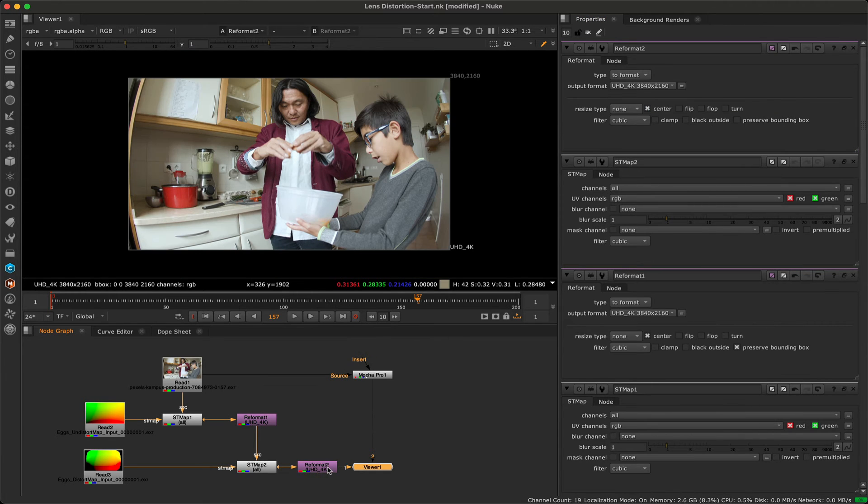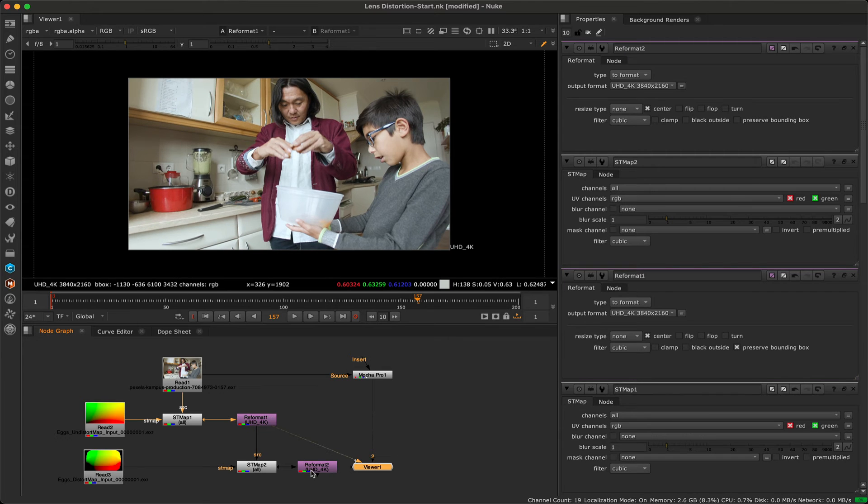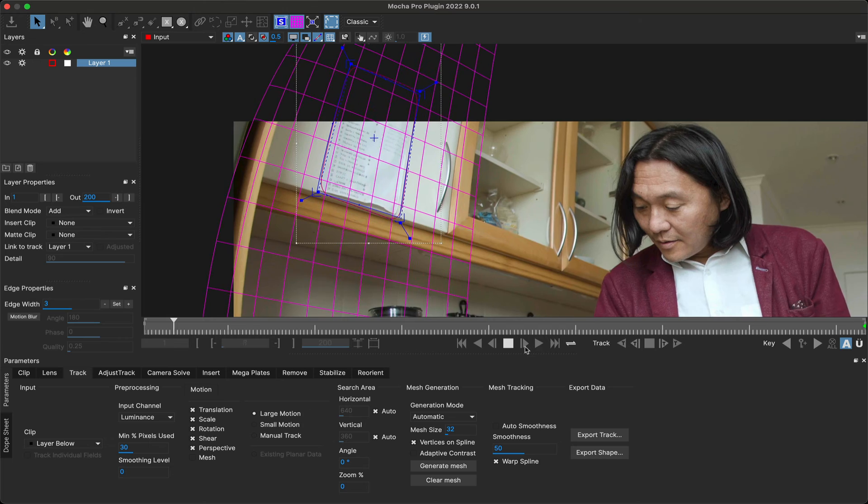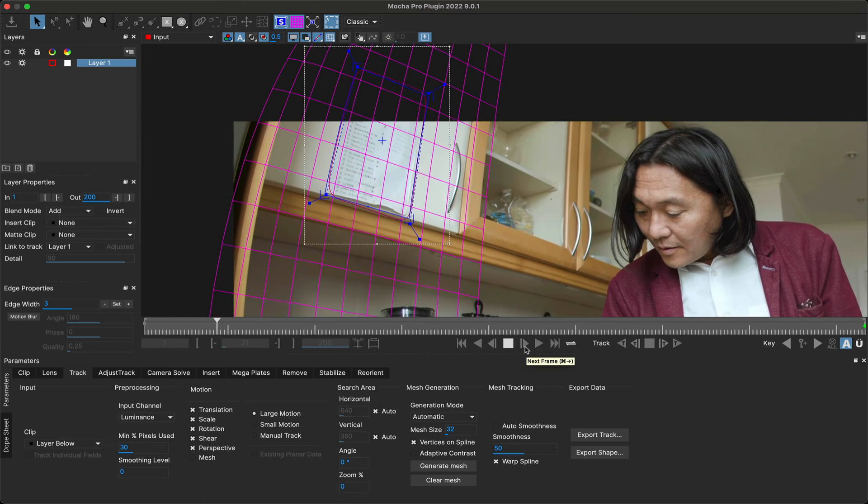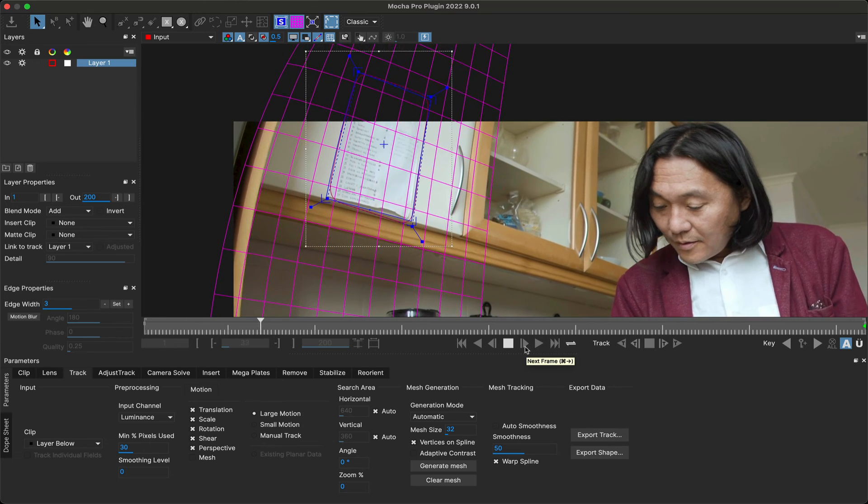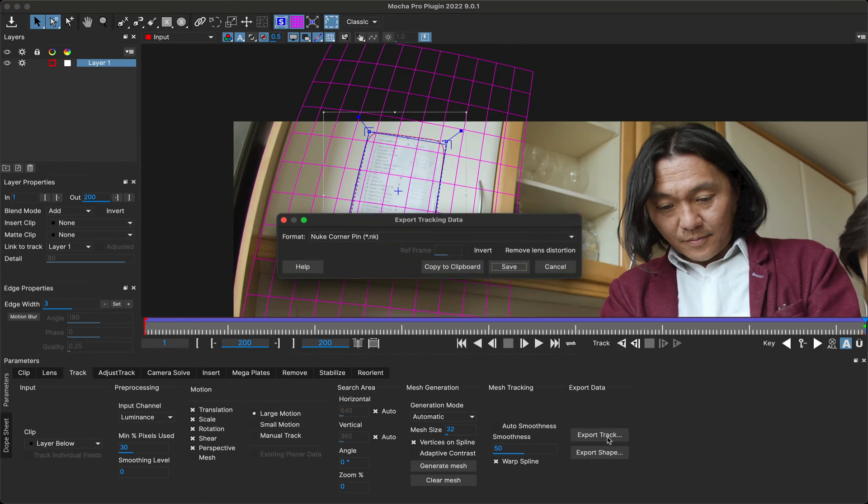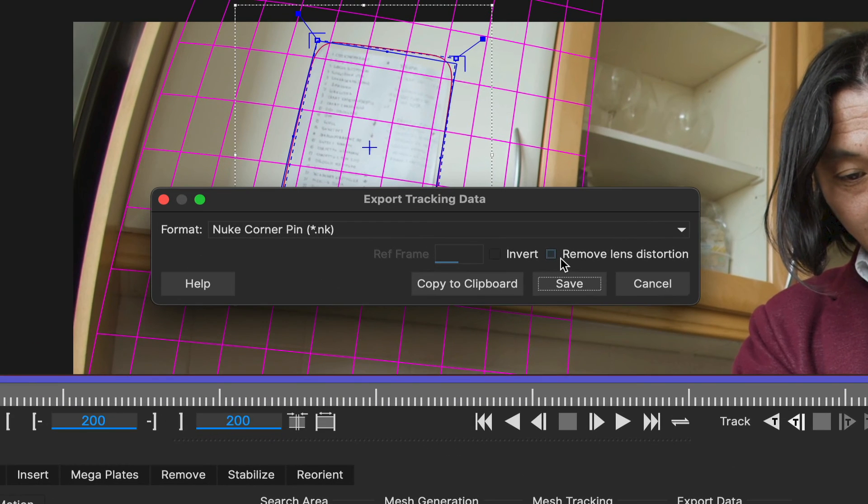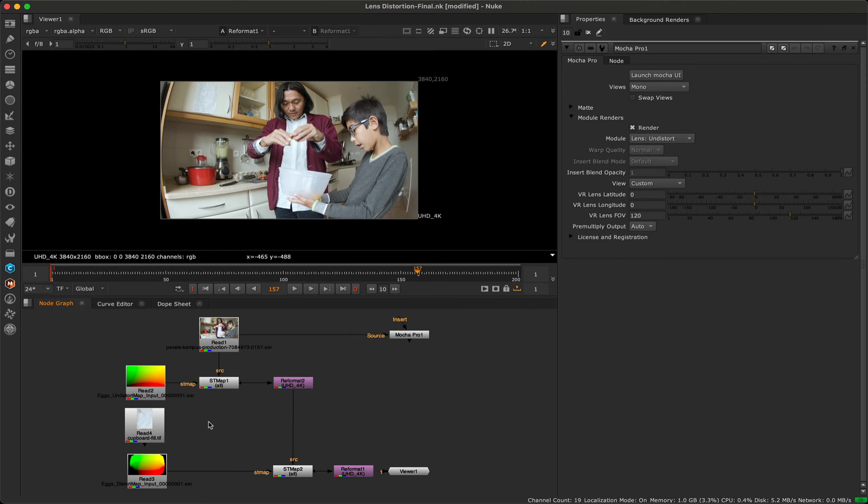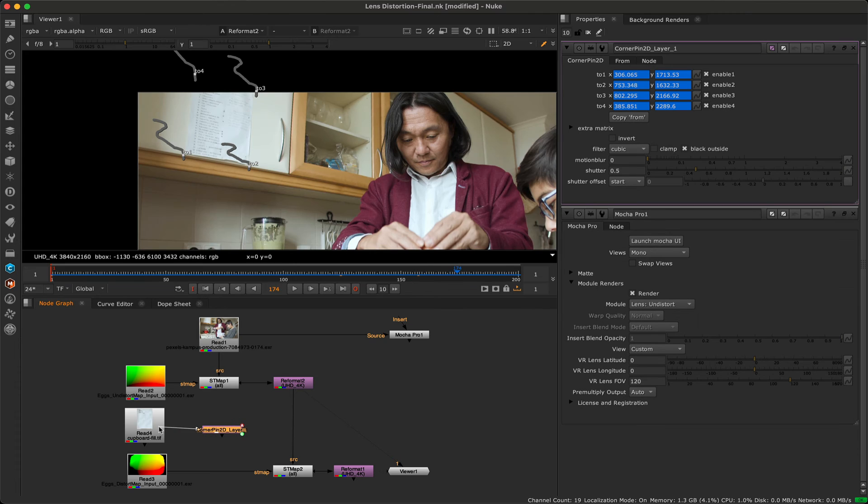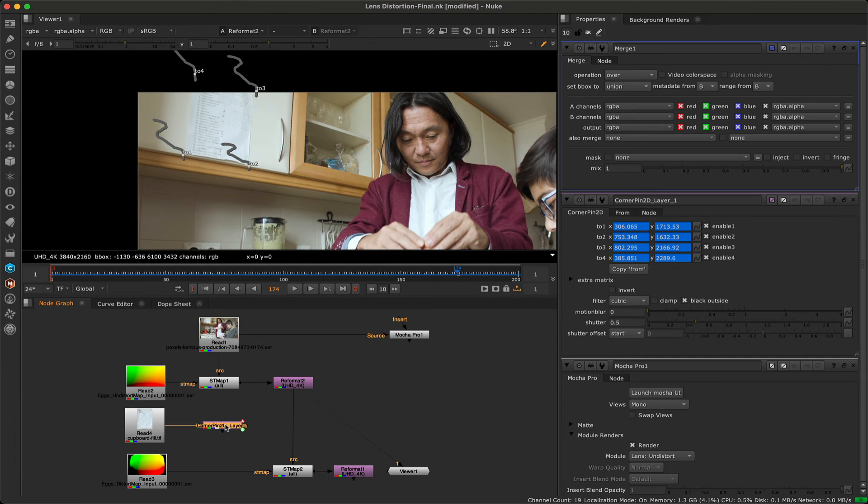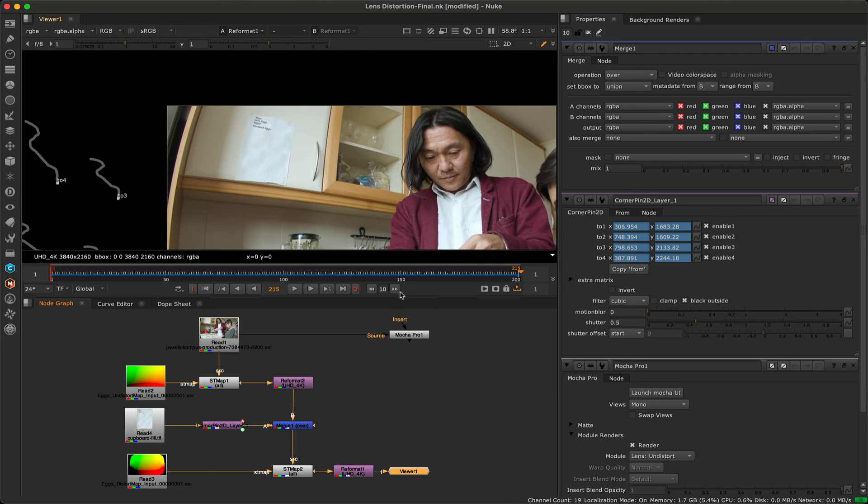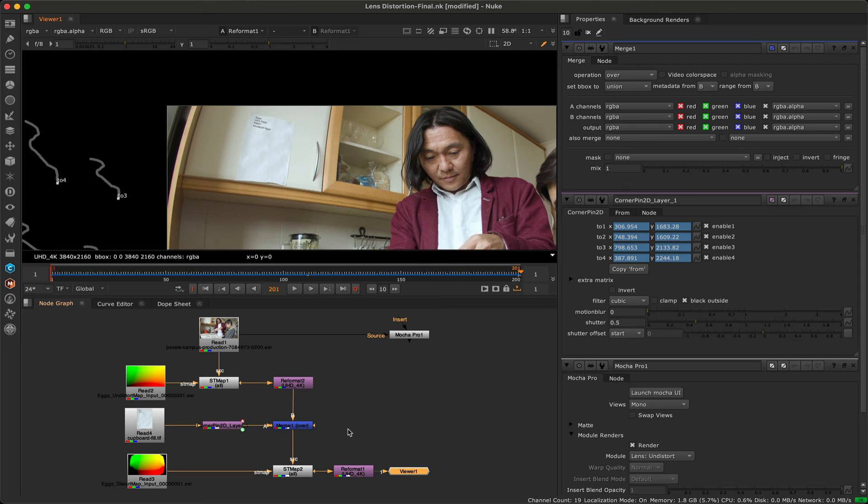With this setup, you can now add new elements between the undistorted plate and the redistorted output to have elements curved correctly in the scene. For example, you can track distorted elements in the calibrated scene in Mocha and then export the corrected tracking data. It's important to check on remove lens distortion when you do this in order to avoid any offset. You can then paste in the data to the Nuke node graph, attach the element you want to insert, and merge your tracked element over the top. It will then be redistorted by the ST map further down the pipeline. This workflow gives you a lot of flexibility, as you can keep working flat and then restore the distortion at any point.